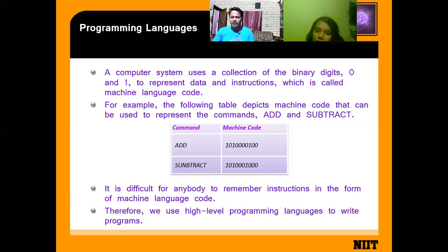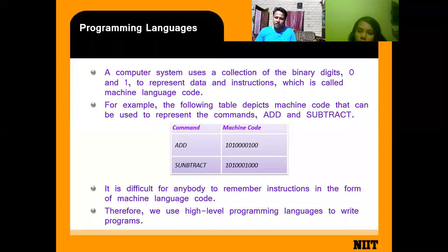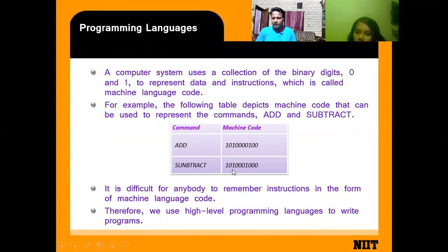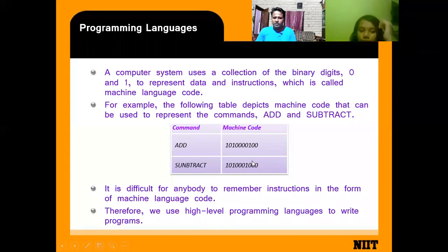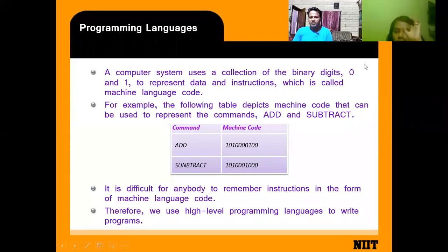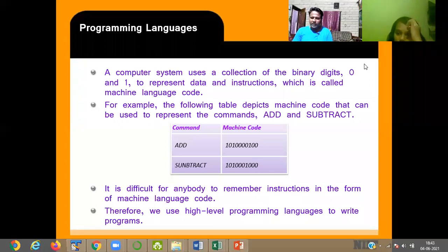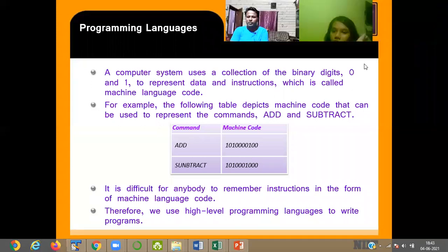For example, if you press the plus symbol, it is converted into a binary number like 10110100. When you use subtract, it is also converted into a different binary number. So whatever instruction you give to the computer, it doesn't understand it directly — it converts everything into the 0 and 1 format.